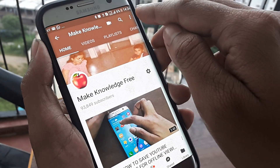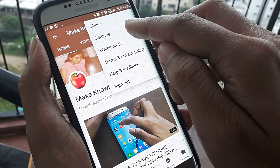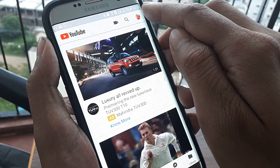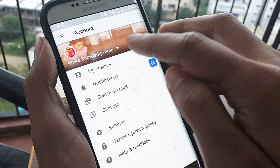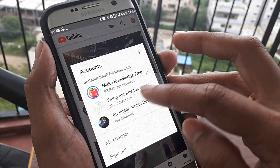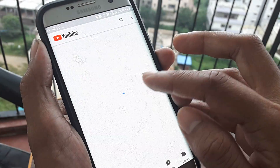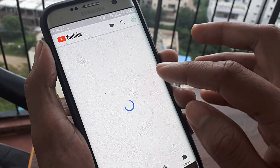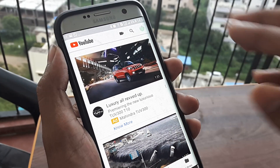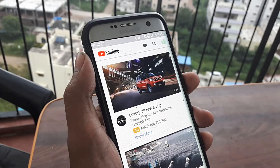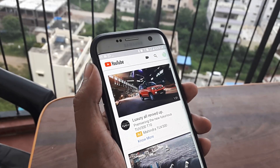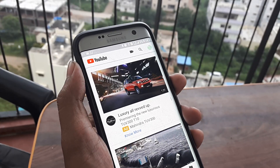Similarly, if I go back and switch accounts again to a different YouTube channel, everything that happens will now happen with respect to that YouTube channel. This is how you switch amongst your YouTube channels linked to your Google account using your smartphone.